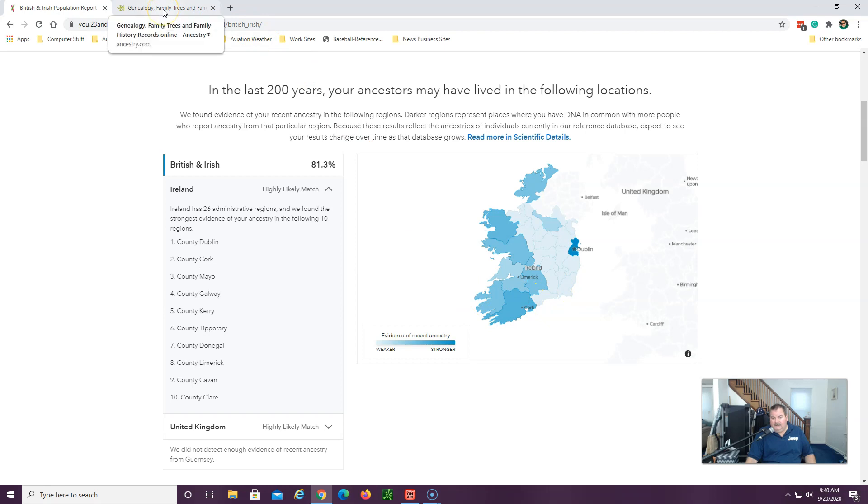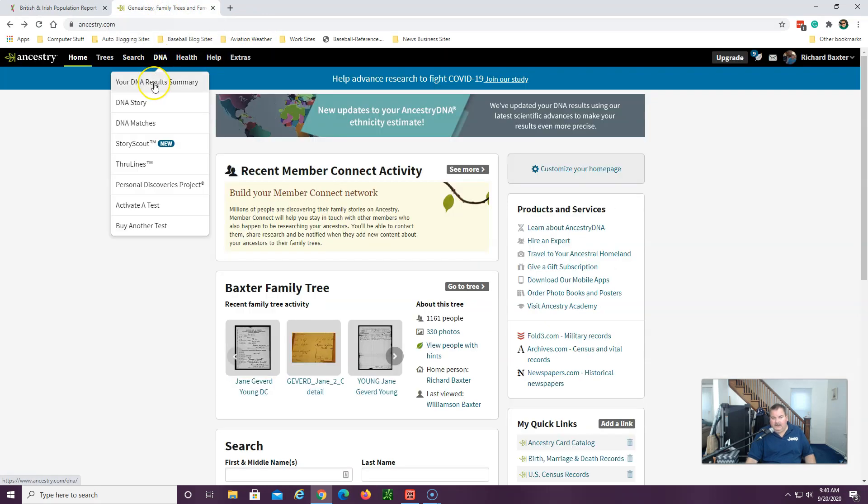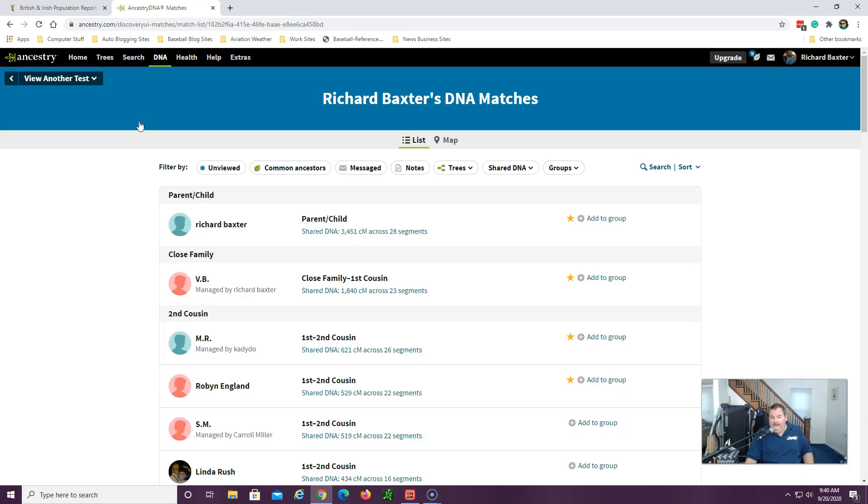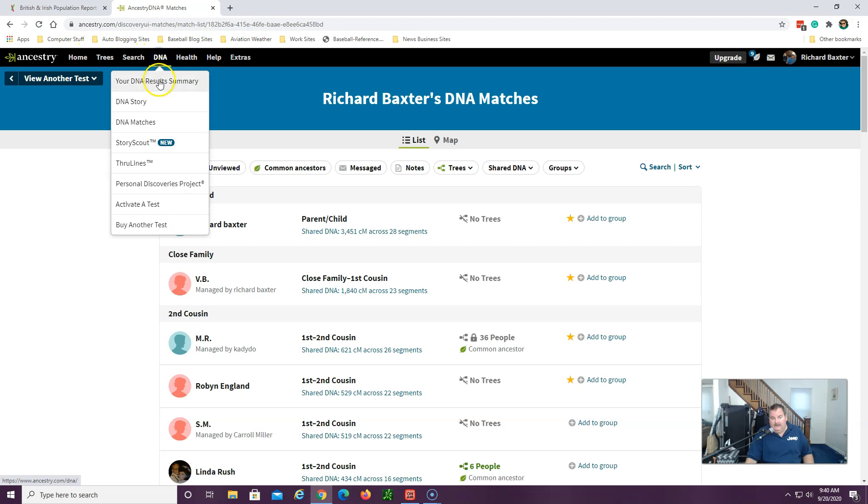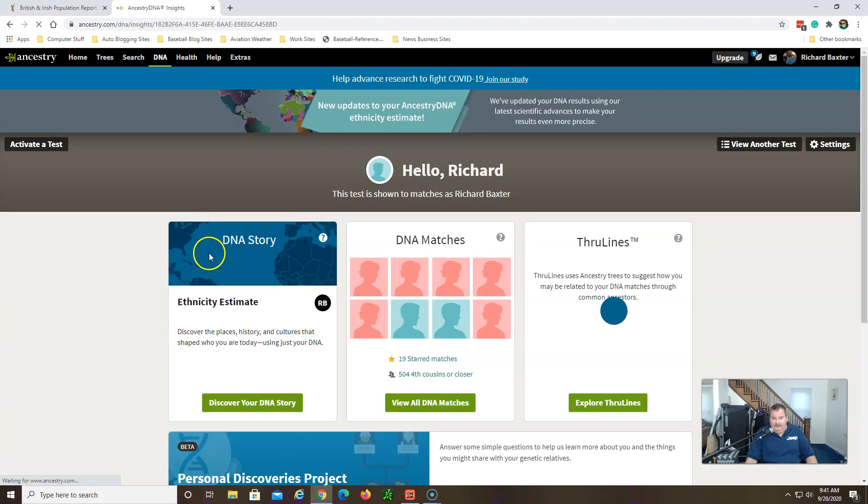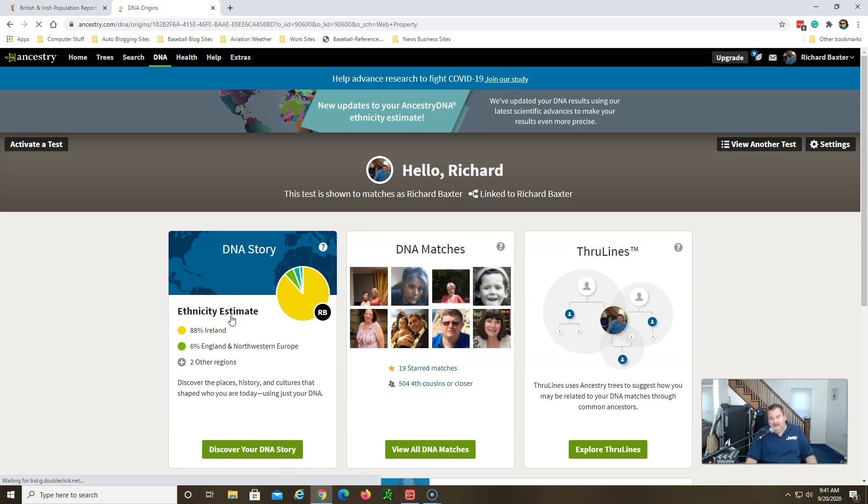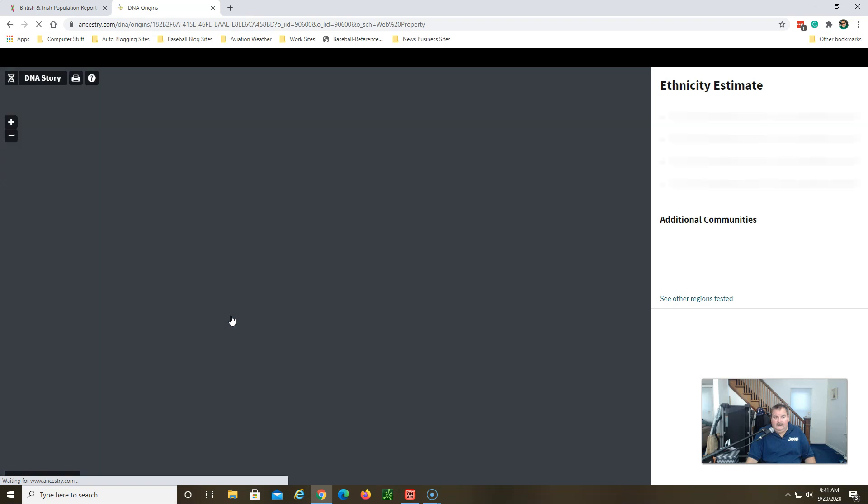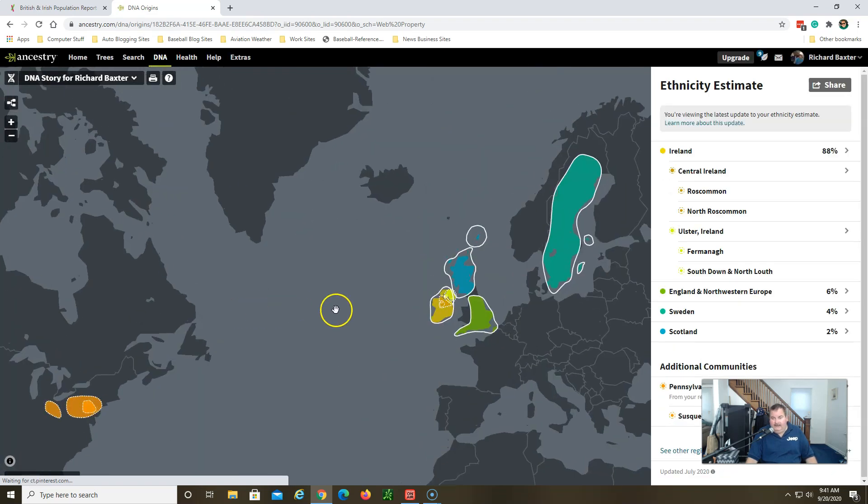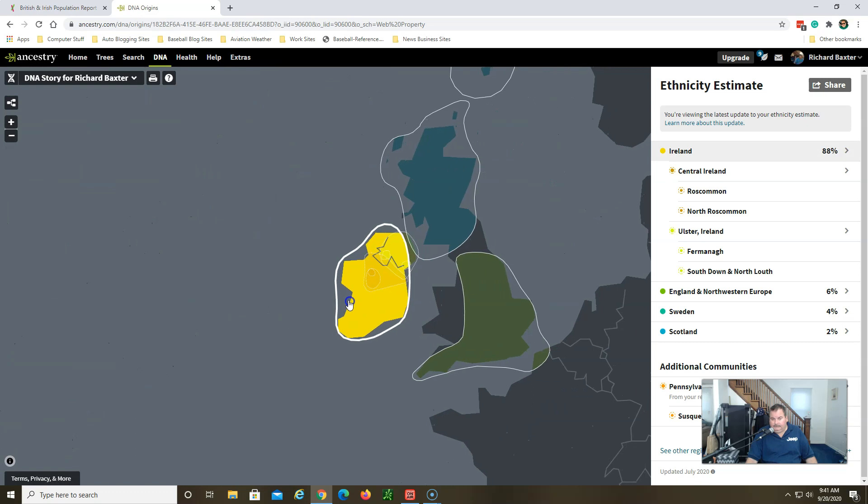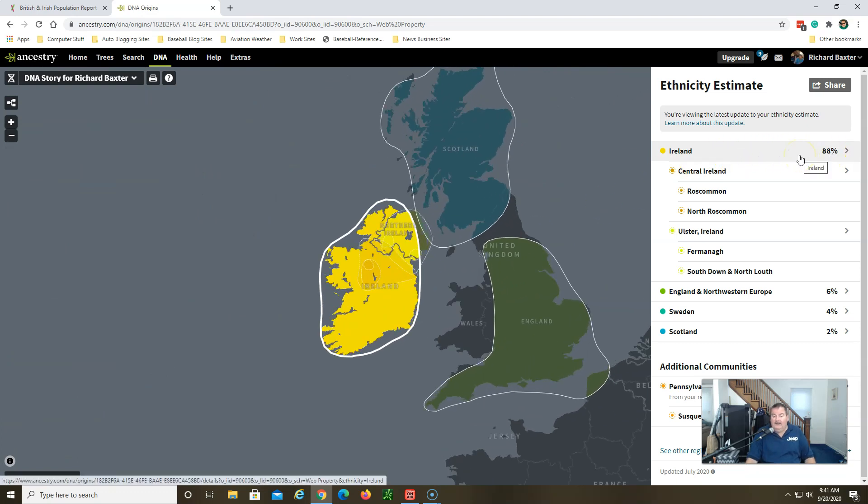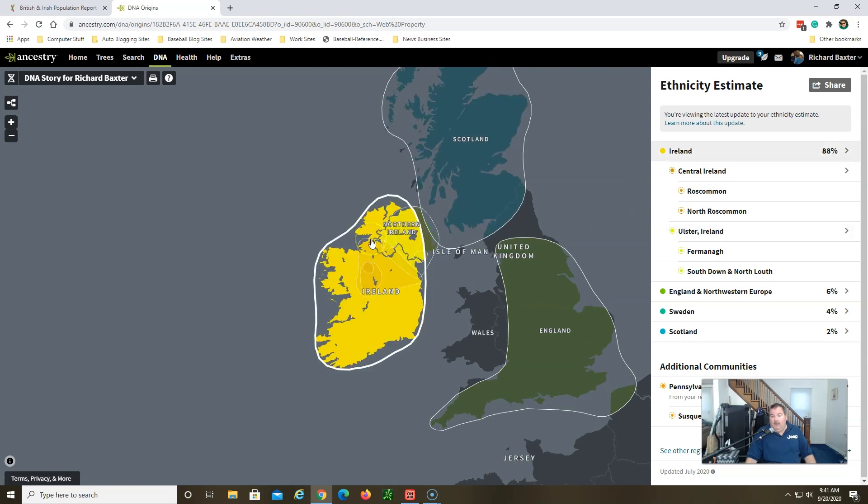Now I'm going to jump over to Ancestry real quick and show you their results. They have a lot more tests, so with that test pool they can match you up to areas that other companies cannot. I'm going to show you when I get to that area here. Here's my ethnicity estimate here with Ancestry, and Ireland, let's go to Ireland, one of my biggest.